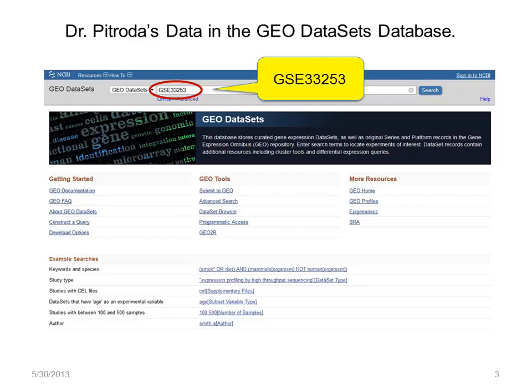This information ends up in the GEO Datasets database. Dr. Petroda can locate the data using the series number that was assigned to his submission. And of course, this database can be searched with text terms just like other NCBI databases.